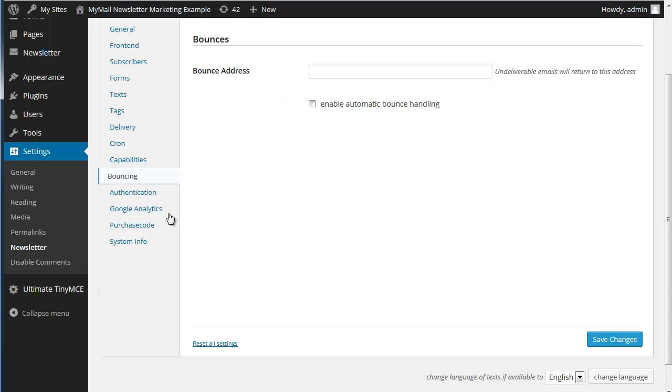There's nothing more frustrating than sending out a hundred emails and having 30 of them fail and then not changing the settings so next time those 30 fail again.